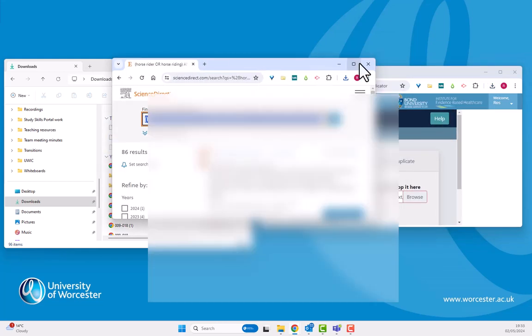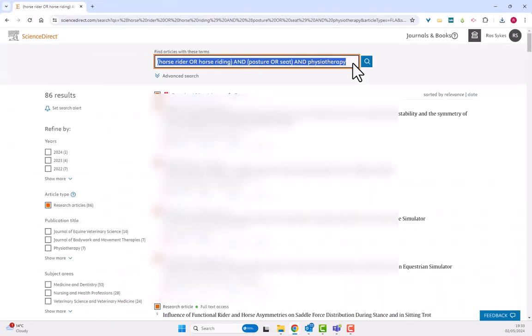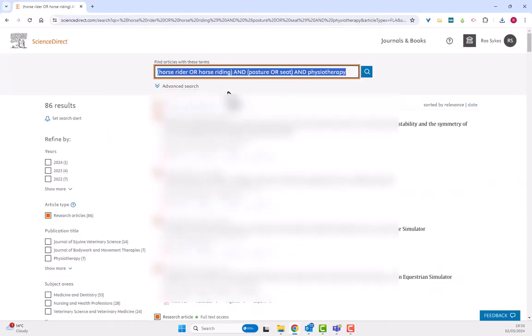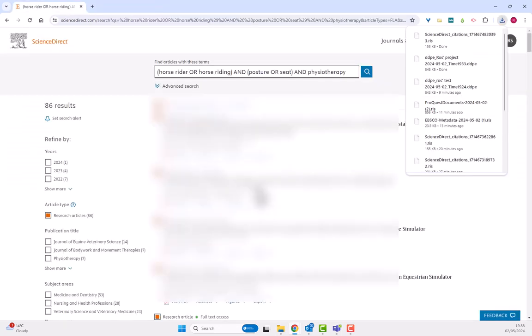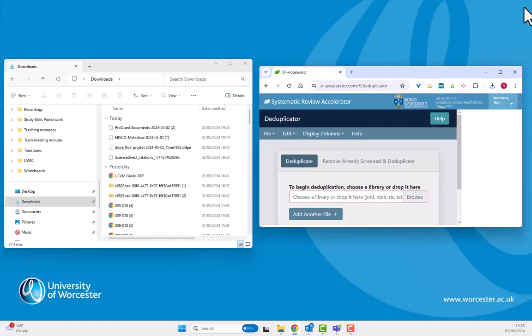So I can now do my other search. Here we go, here's one I did earlier. I'm going to export my results there into RIS format again. So I've got my new Science Direct results exported.